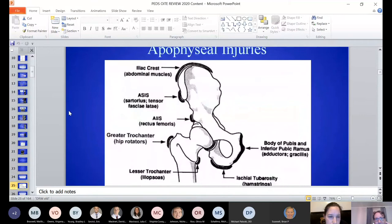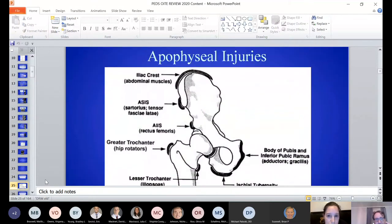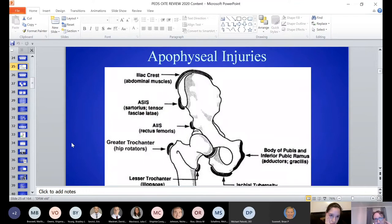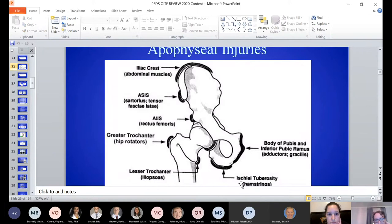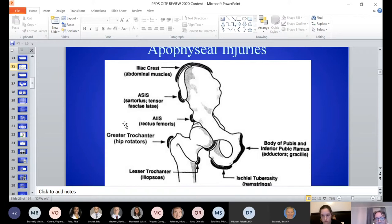Moving on to pelvis and lower extremity — a lot of pelvic injuries in kids are non-operative. Apophyseal injuries are testable: knowing where muscle origins/insertions are that can lead to avulsion fractures. Lesser trochanter avulsions from iliopsoas are seen in kids — in adults they may represent pathologic fracture. Hamstrings and adductor magnus can pull off the ischial tuberosity. Rectus femoris avulses from the AIIS. ASIS avulsions come from tensor fasciae latae or sartorius.